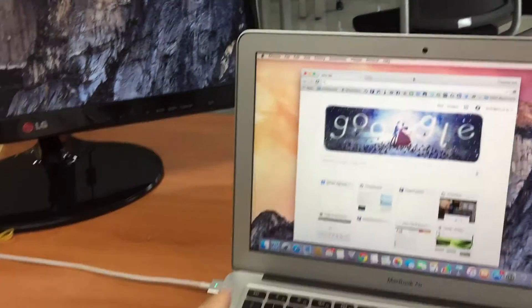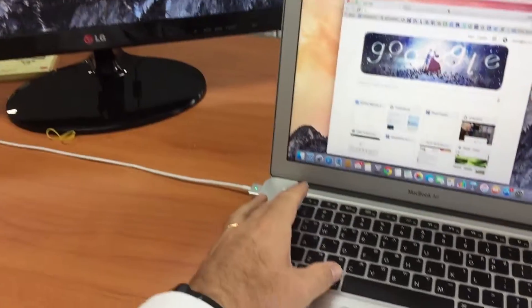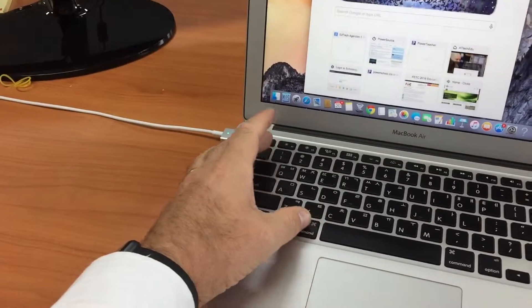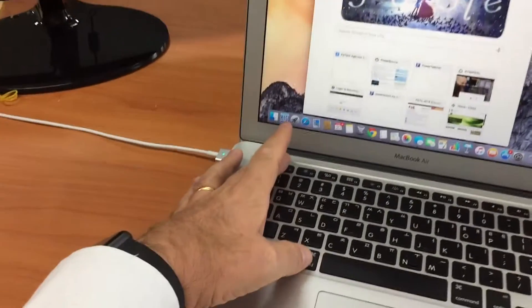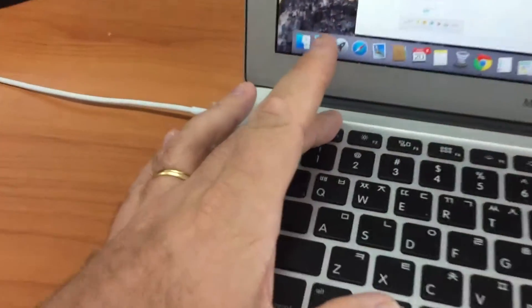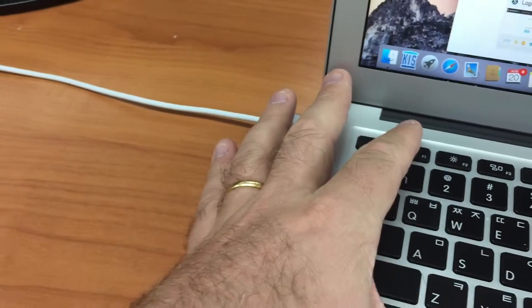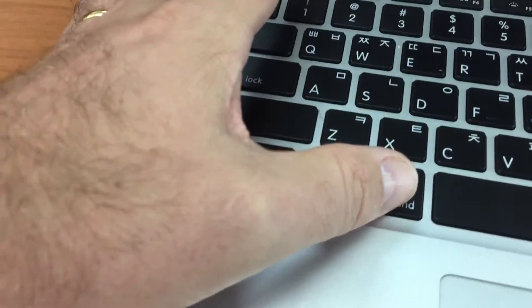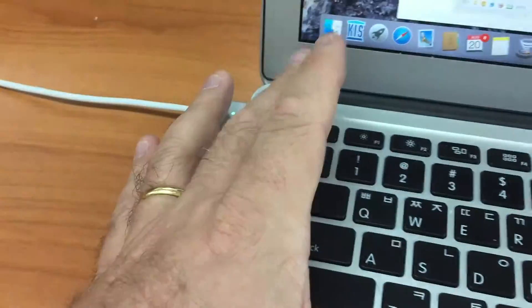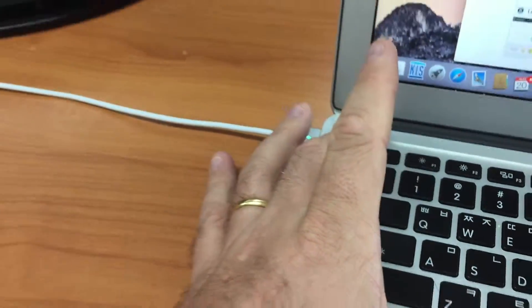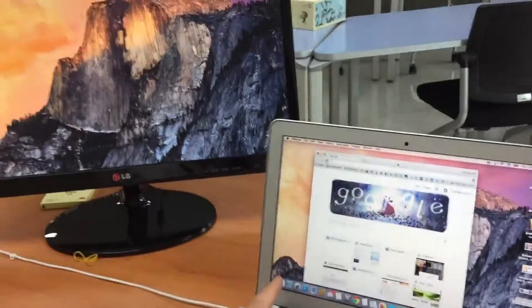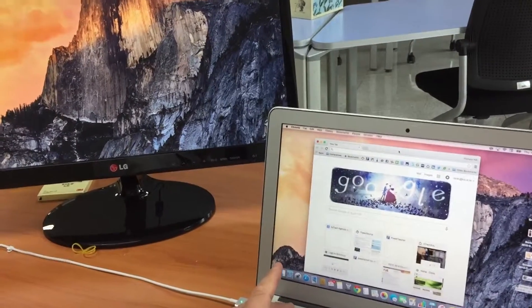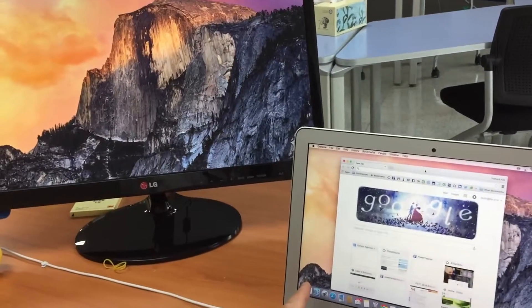So I'm going to press the Command and the F1 key at the same time. So the Command and F1. Watch what happens when I press Command and F1.